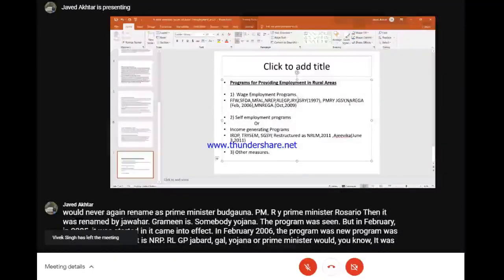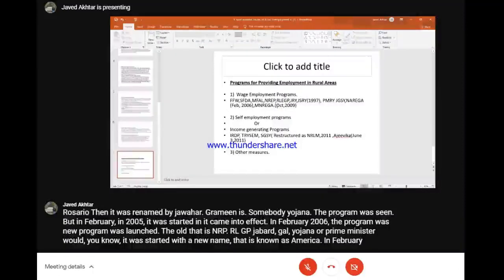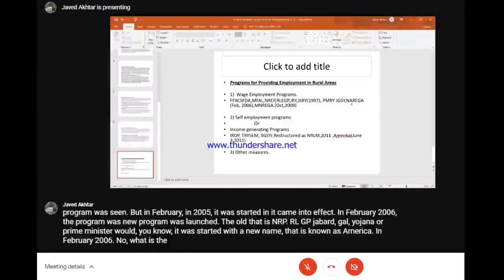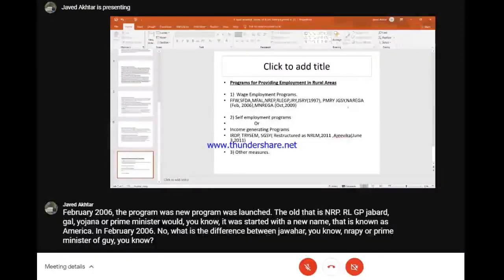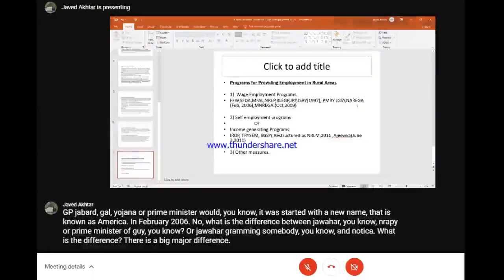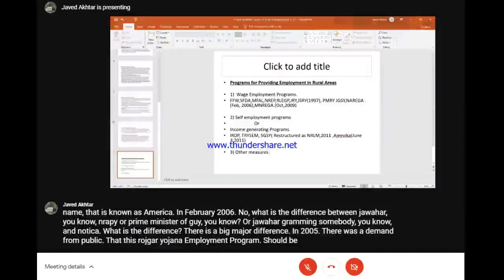What is the difference between NREP, RLEGP, Jawahar Rojgar Yojana, PMRY, Jawahar Grameen Samridhi Yojana and NREGA? That is a big, major difference. In 2005, there was a demand from the public that the Rojgar Yojana employment program should be given a legal status - it should be turned into a law - and it was accepted and done.